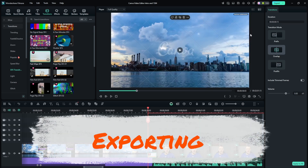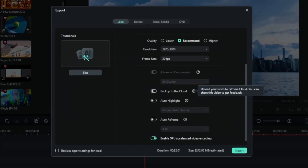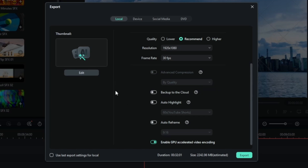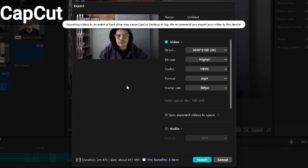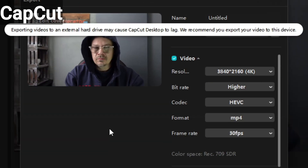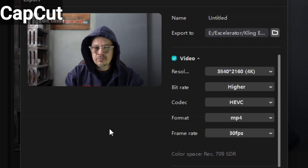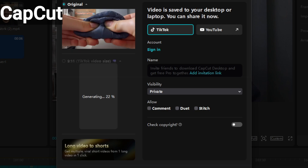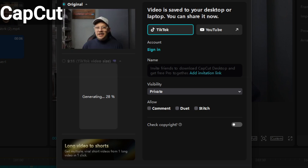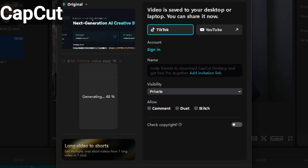Something I really appreciate in Filmora 14 is the exporting process — there are multiple things I like better than CapCut. For one, Filmora doesn't get bent out of shape when I want to save to an external hard drive. In CapCut, if I save to an external drive I get a warning that completely blocks the file name and I have to wait for it to go away before I can type the file name. Also in Filmora, when doing a landscape video it doesn't automatically create an extra 9:16 vertical TikTok-type video that I don't need.